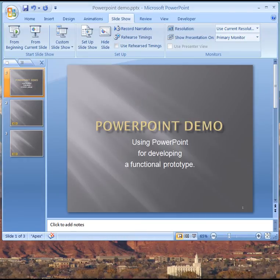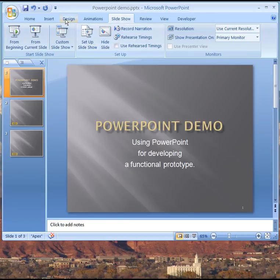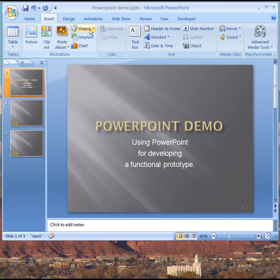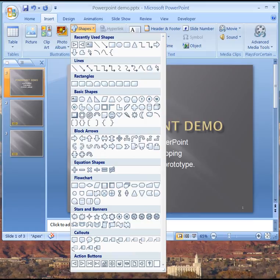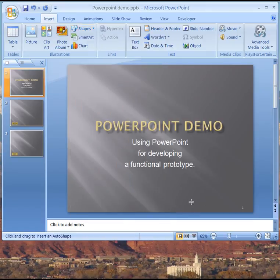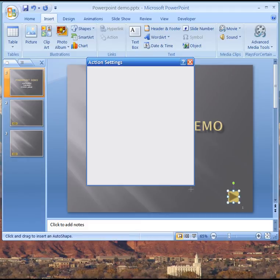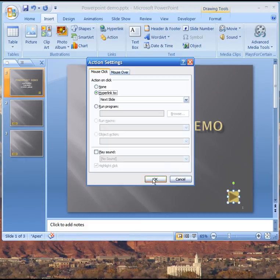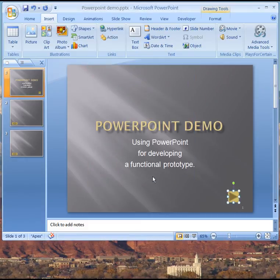Now we have no button on this first screen so perhaps the first thing we should do is to insert a forward button here on the title screen otherwise we'll be stuck here and won't be able to get off. So we'll put a forward button here on the title screen so that we can go to the next screen.